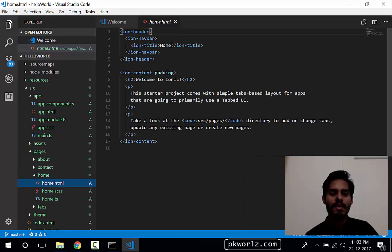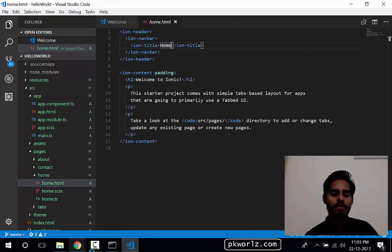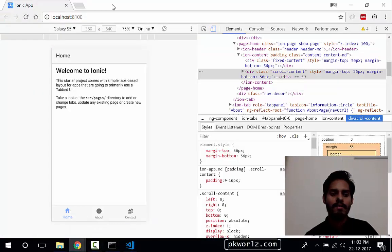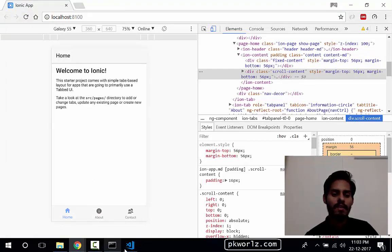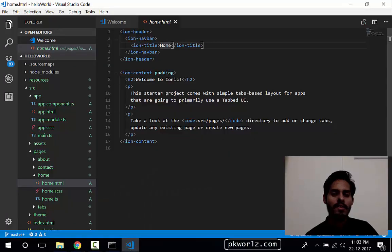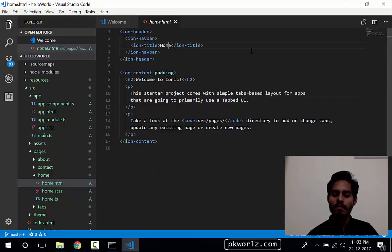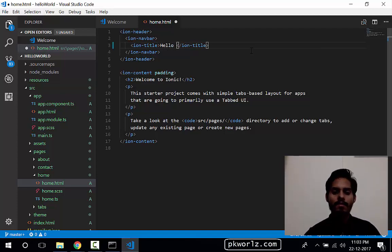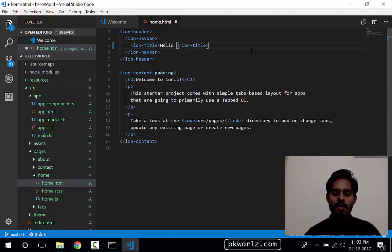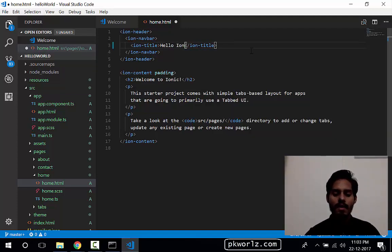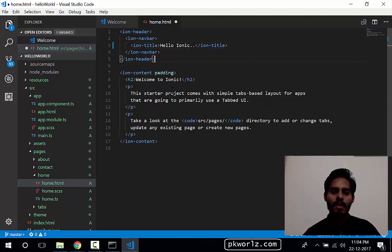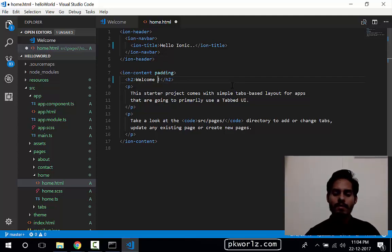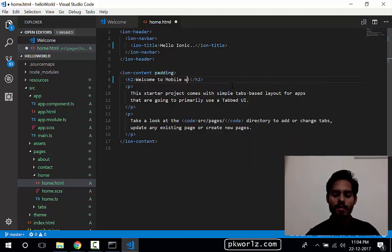So this is the title that we are seeing. So let's bring our browser here so that we can see what is going on. So we'll modify the application name with our choice. So we'll make it Hello Ionic. And we'll see Welcome to... Welcome to Mobile World.